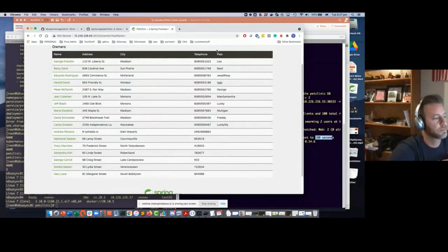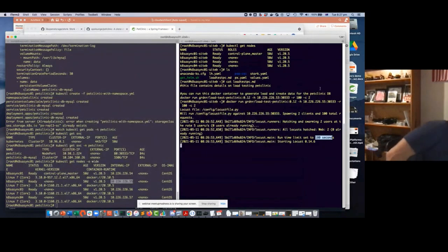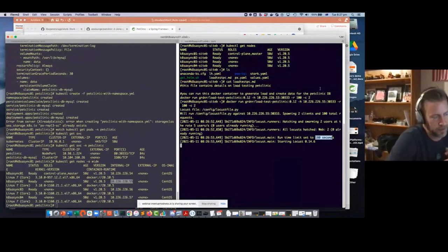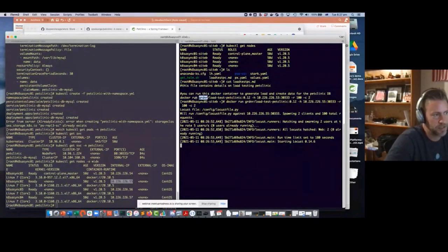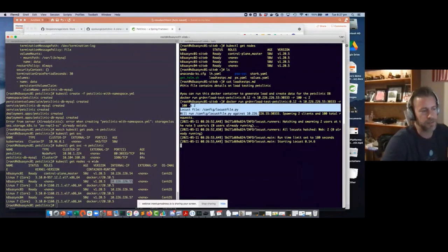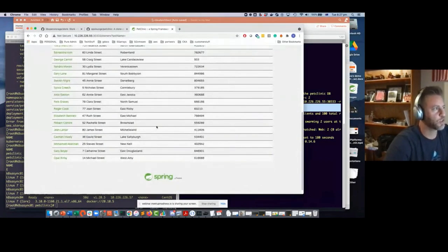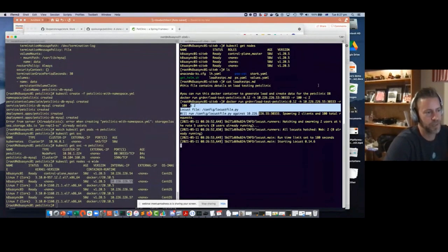The load testing tool is actually a Docker container image one of our engineers wrote in-house. It runs a Python script that goes through and creates a bunch of dummy data — about 50 records. You can change the variables. I'll let it run for about 180 seconds. What you should see if I refresh the page is it creating a whole bunch of data.